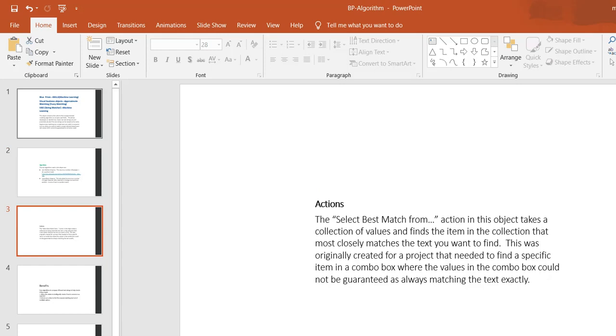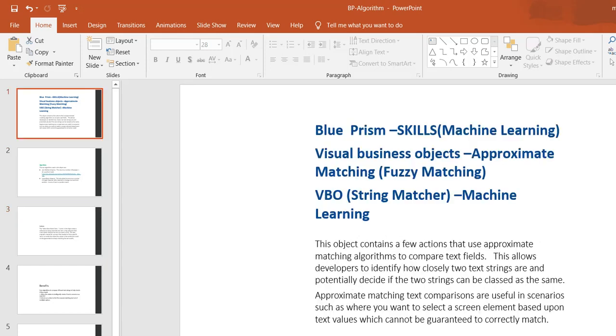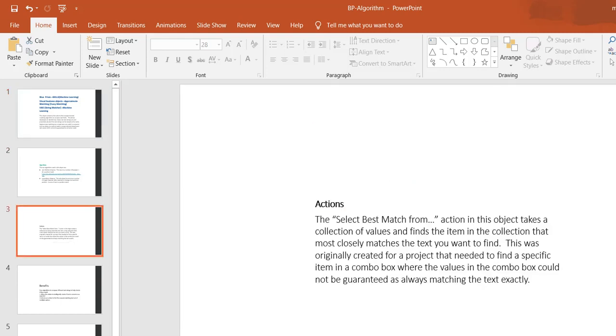Once you import this approximate matching or fuzzy matching VBO string match, you can see the select best match option is available in the object. You take a collection of values and find the item in the collection that most closely matches the text you want to find.